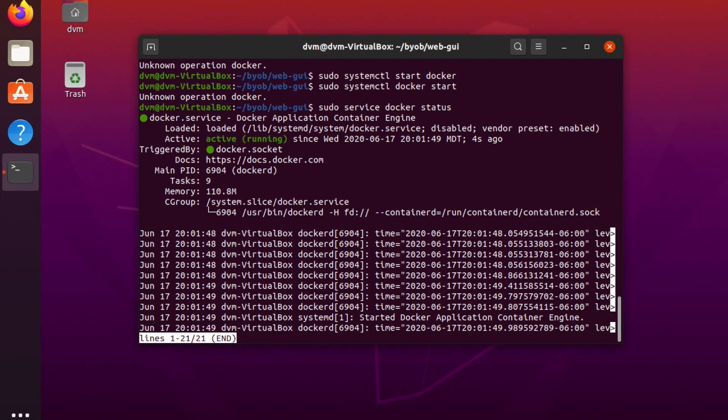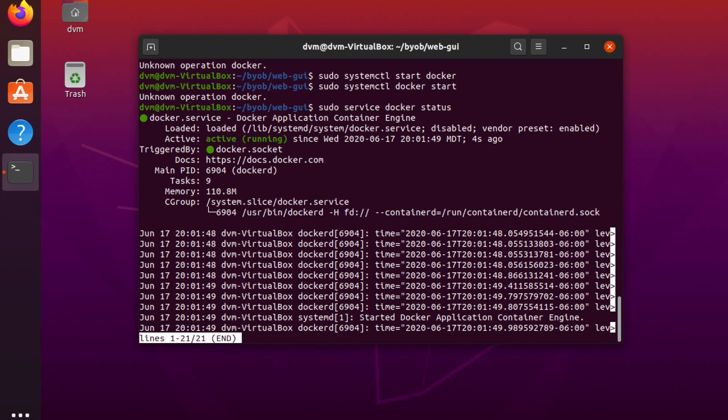There we go. So now Docker is running. And so that's a common issue I've seen people running into is that everything will run fine, the Python modules will get installed, the web app opens, and they can log in and everything. But then when trying to compile an executable, they get an error saying that Docker daemon is not available. And so this should resolve that issue. You just make sure to start Docker before proceeding.